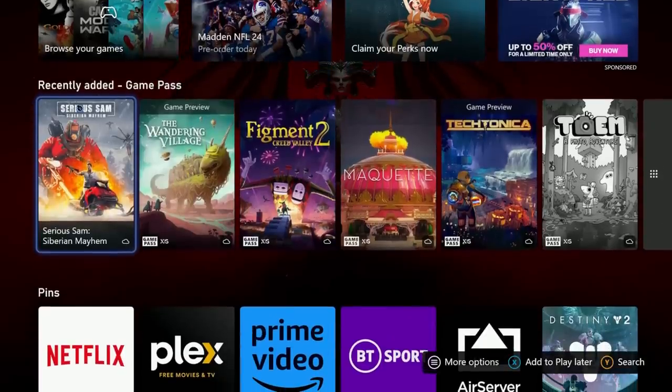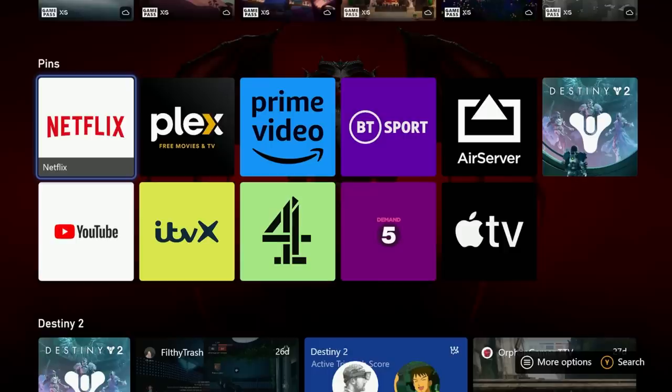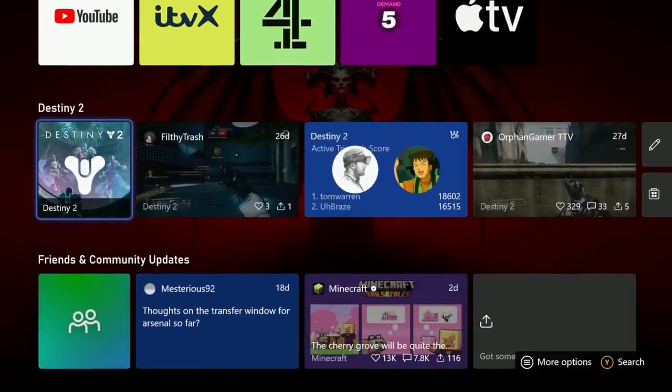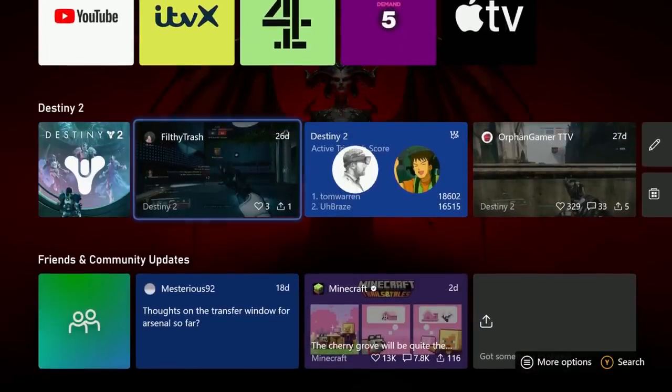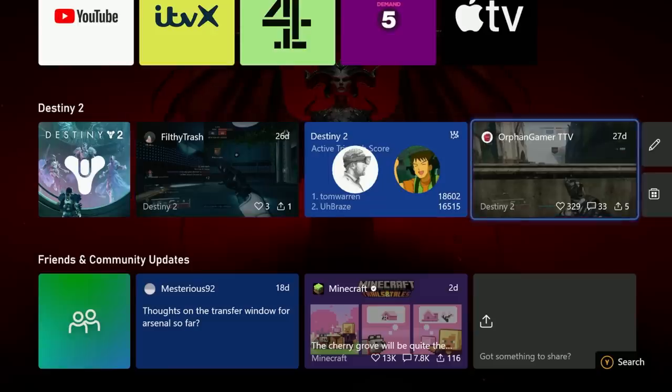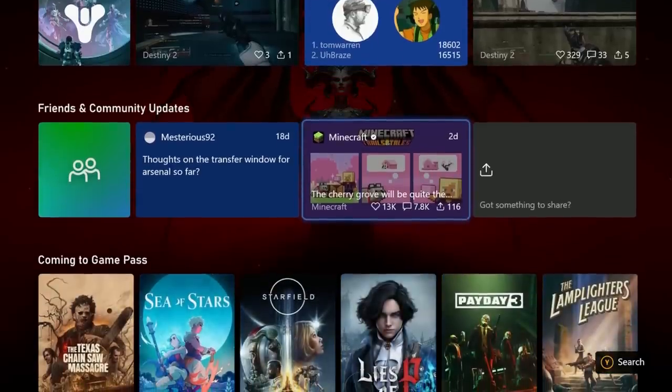As you scroll down you'll notice there's ads for Game Pass here, recently added games. You can also add your pins so I have a bunch of pinned apps here that I use for watching TV stuff on my Xbox. And then I've pinned Destiny 2 and that gives you your gamer score alongside there with clips from the community, popular ones like this one has a few hundred likes. So you can do that with individual games as well.